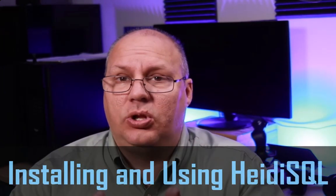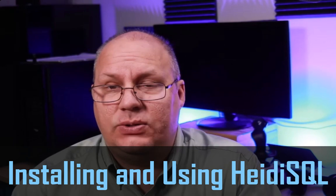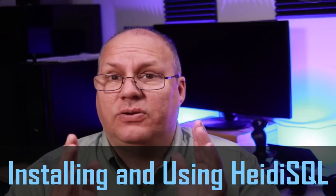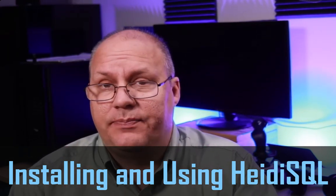Hello developers. So today we're going to look at installing HeidiSQL and how to use it.